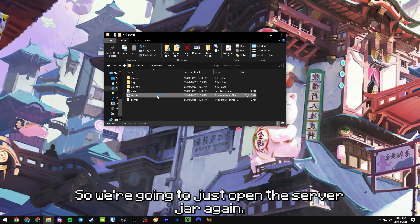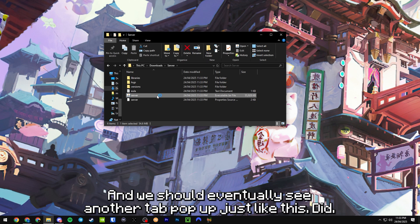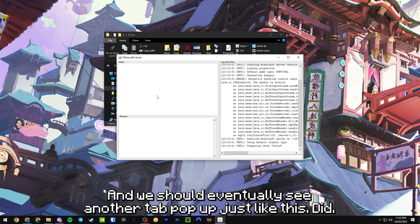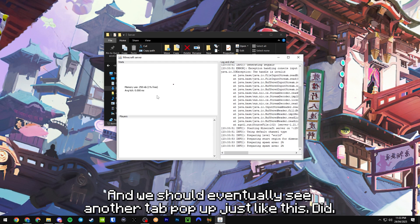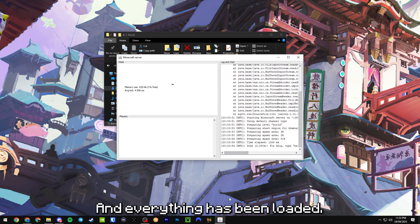So we're going to open this server jar again and that's going to build our world and we should eventually see another tab pop up just like this. You guys can see it's preparing the spawn area and everything has been loaded.